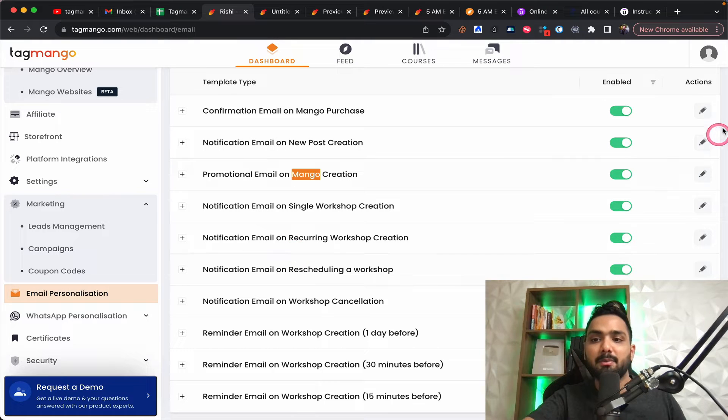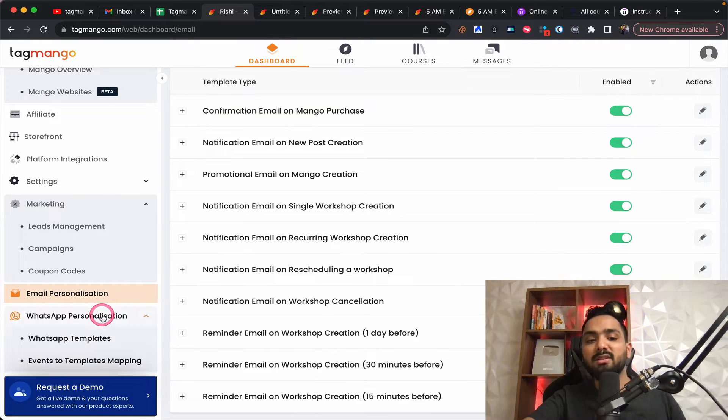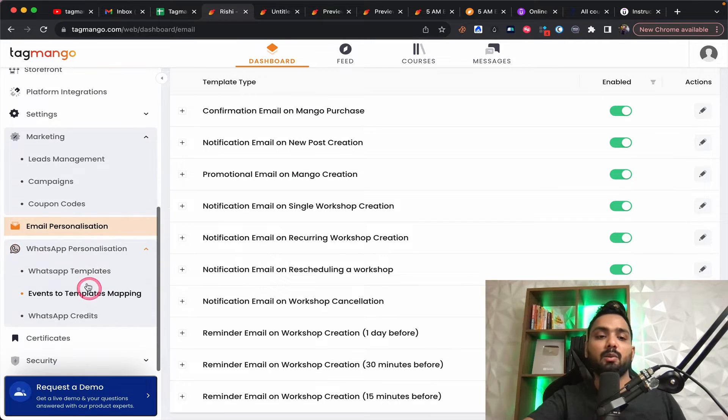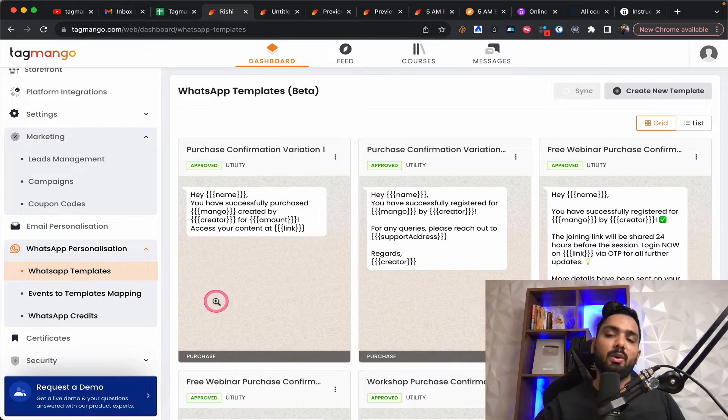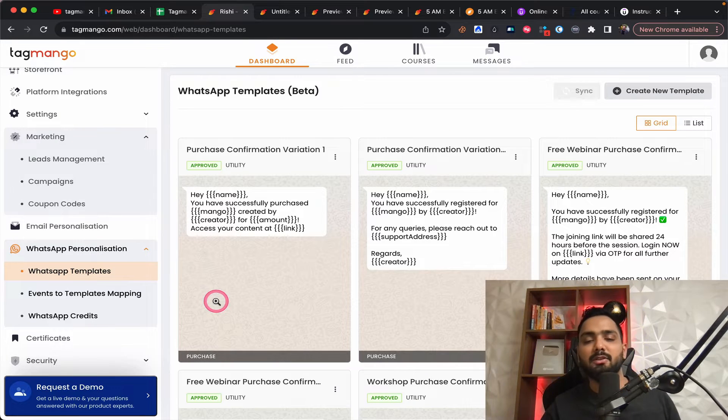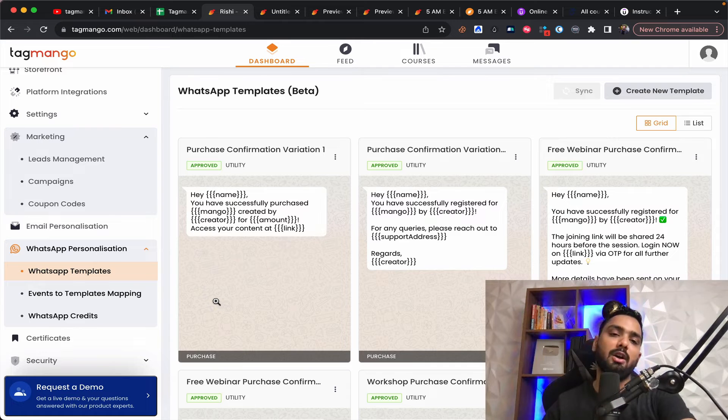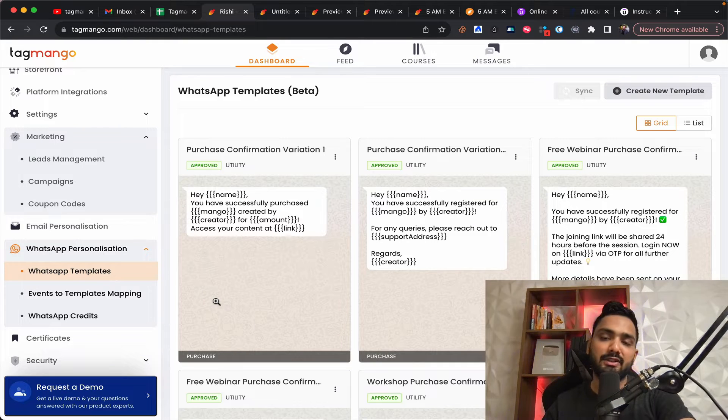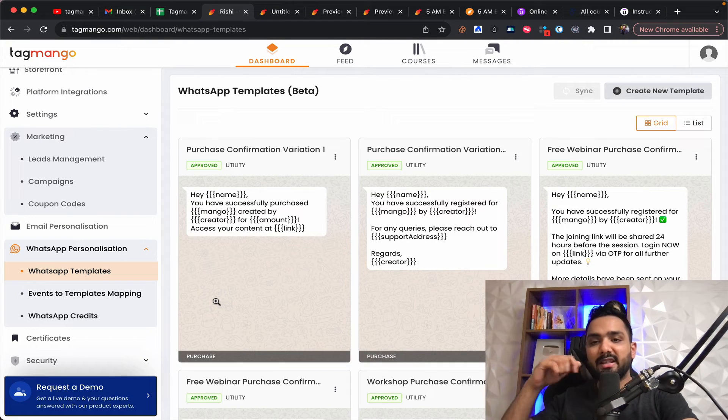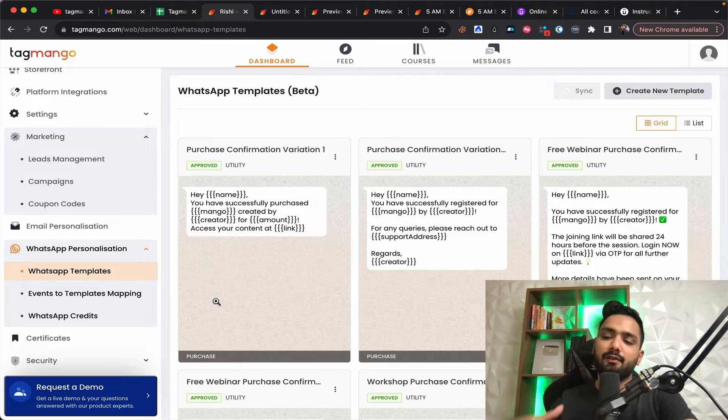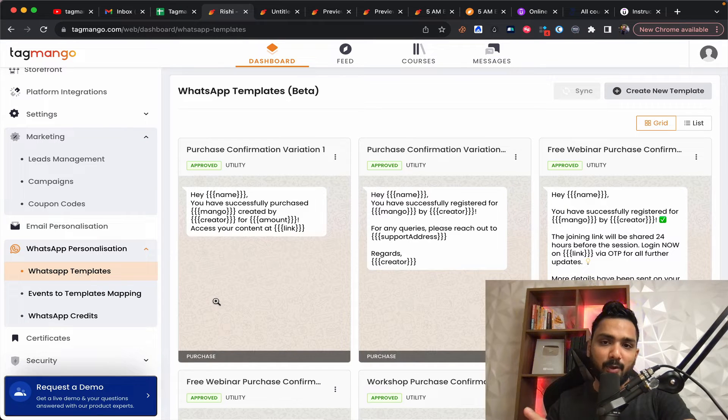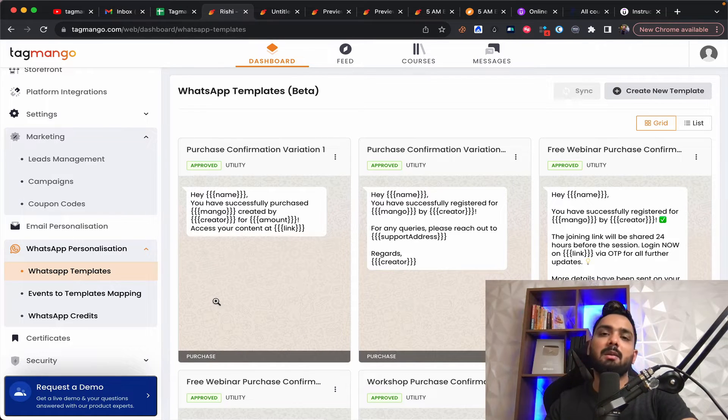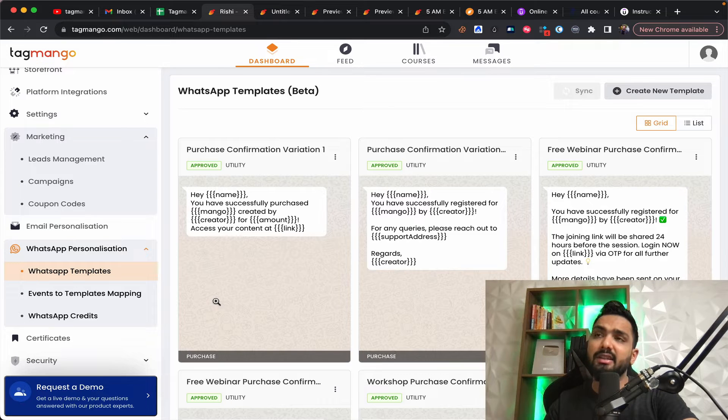So all of this is pretty much you can enable and you can take action over here. What's amazing is the WhatsApp personalization. You can send WhatsApp messages within this platform, which solves another big problem of many course creators.